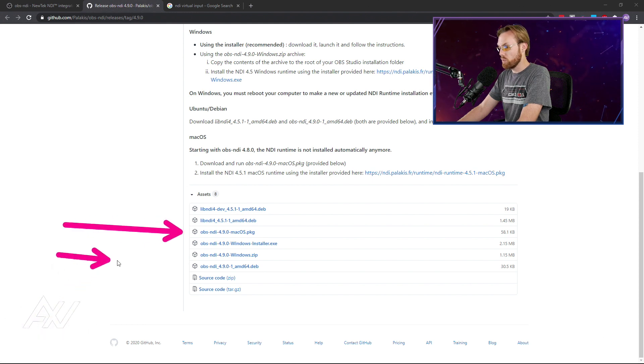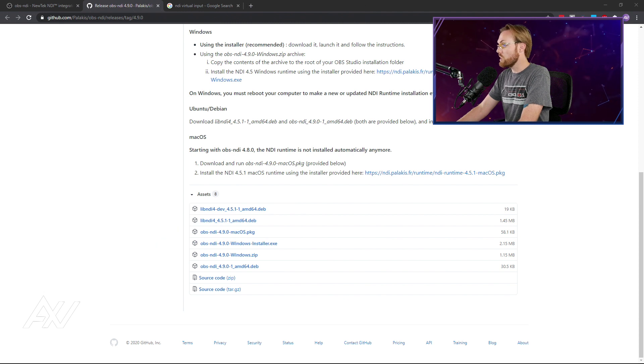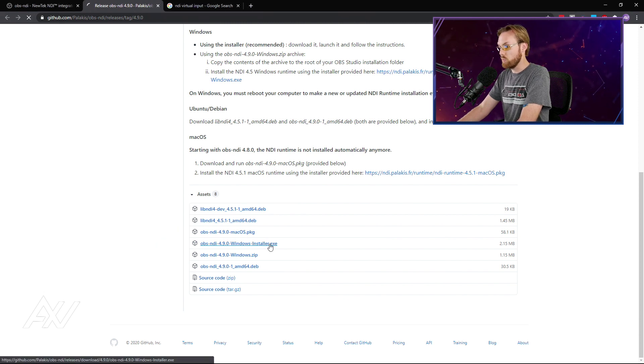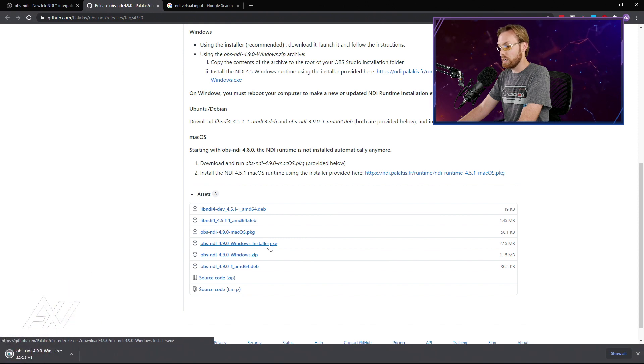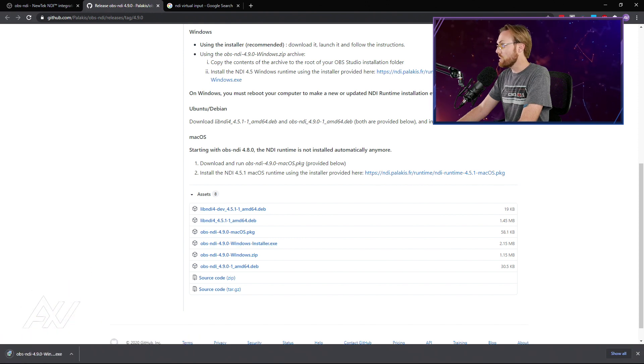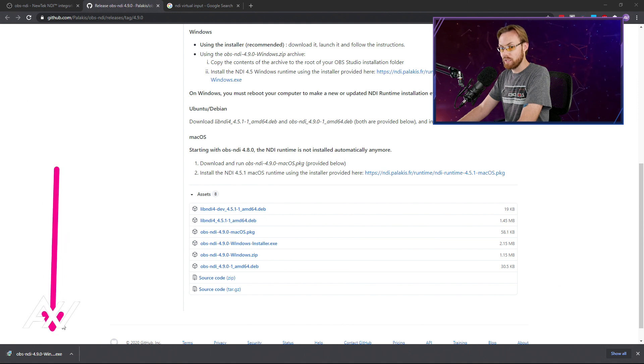Find your platform that you're going to install this on. There's a Mac version, there's a Windows version. Whatever it is, download the windowsinstaller.exe. That's what you're going to want to download. Once that is downloaded, what you're going to do is install it.